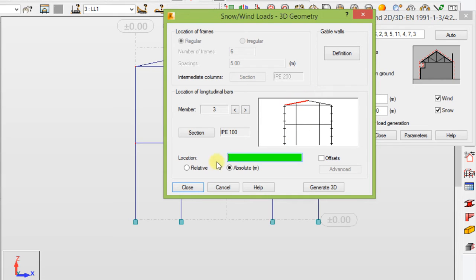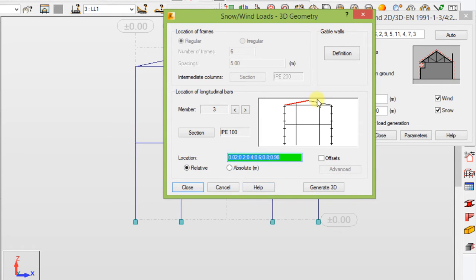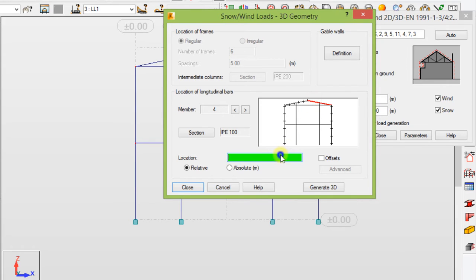Now click on this frame here and paste our coordinates. Click this and check 'Relative' — now we've set our rafters. Now we're going to set our purlins. Set the coordinates: 0.02, 0.2, 0.4, 0.04, 0.6, 0.8, and 0.98. Then select, copy, click here, and paste.